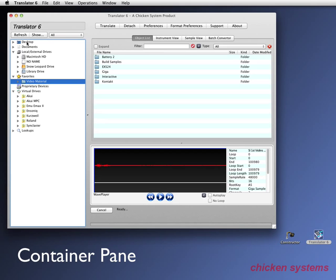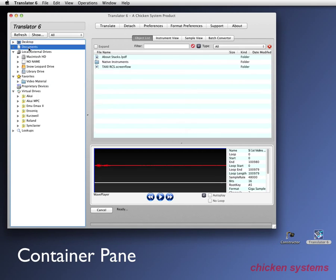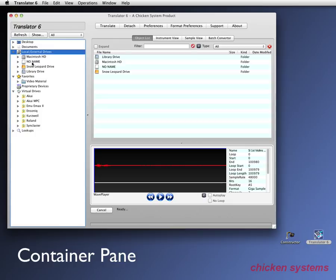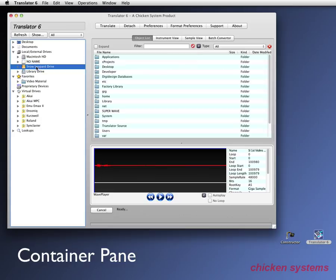The container pane has these main elements. It shows everything on the desktop, shows everything in your documents folder. It shows your local and external drives, which in this is our main boot drive. And then we have a compact flash card which called no name. And we're doing some Roland XB 50 work there. There's a drive that actually, this is our boot drive. It's called the snow leopard drive.